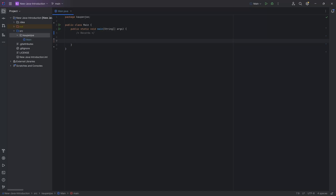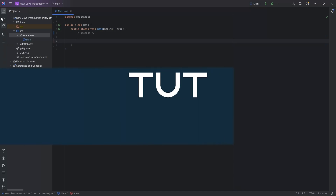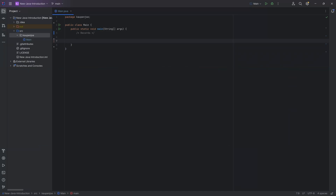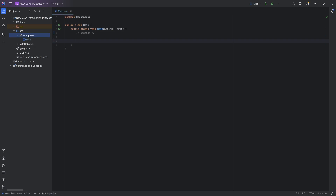Let's get a simple introduction on records. We're going to be talking about records. This is a very short tutorial because records, in theory, are a very, very straightforward thing. So let's just create one.